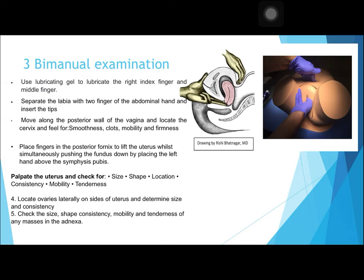Once the examination is complete, thank the patient and allow them to get dressed in private. Dispose of your gloves and wash your hands. Once the patient is dressed, you can summarize the findings and suggest further investigations. Thank you.